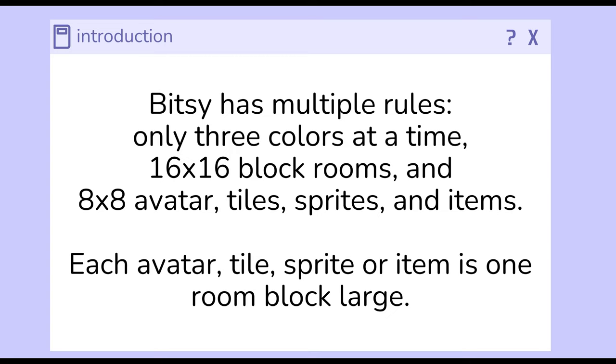As previously shown with the colors tool, we have a background color, a tile color, and a sprite color. We also have 16x16 block rooms and 8x8 avatar tiles, sprites, and items.